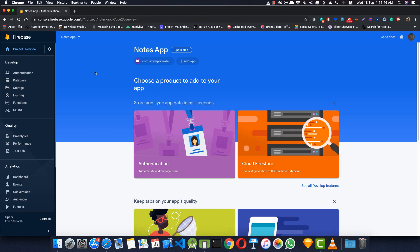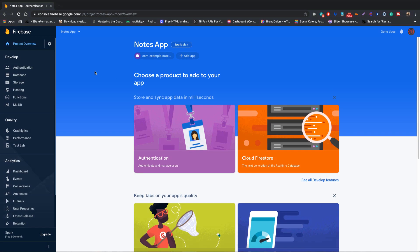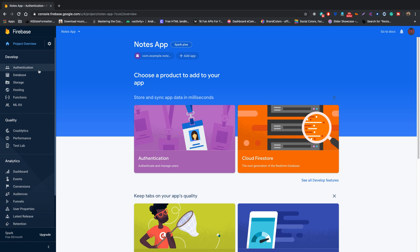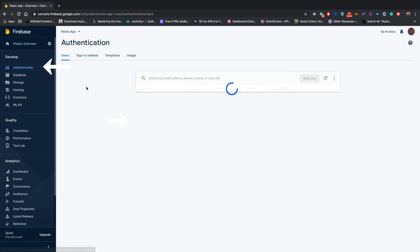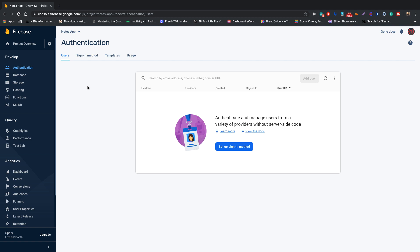Here I've opened Chrome and in the Firebase console we are inside our notes application. First things first, we need to implement authentication. We can click here to get started. We need to enable some sign-in providers — we need to create a sign-in method, and if we click on the sign-in method tab we can see the available options.